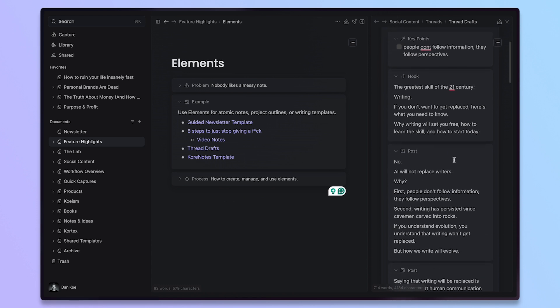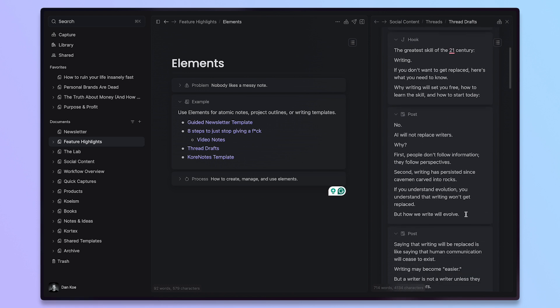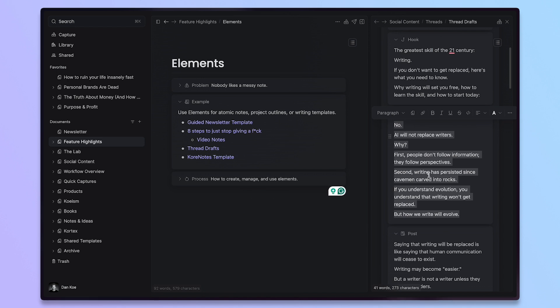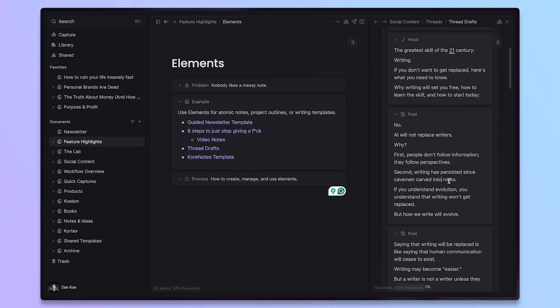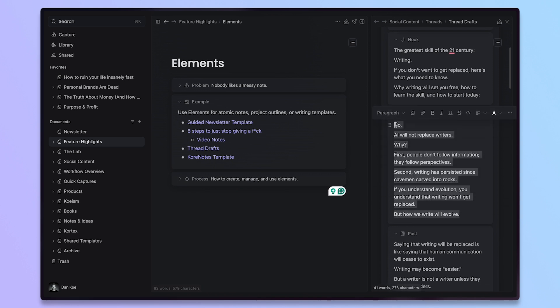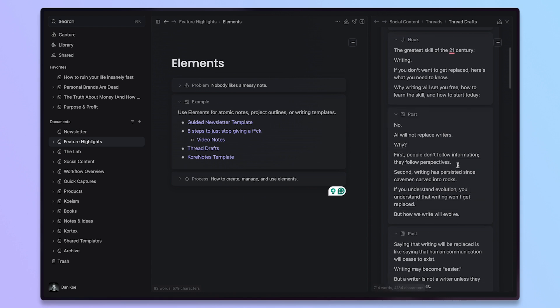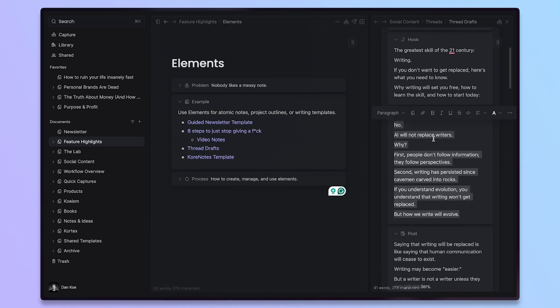Now, the thing here with elements or just writing in Cortex in general is when I highlight things, it shows the character count. So 273 characters when you're writing a thread or something with a character limit like a LinkedIn post, you're going to want to know what that character count is in a specific set area. So inside the element, this is 273 characters. And if I press command A to select all, it only selects within the element.